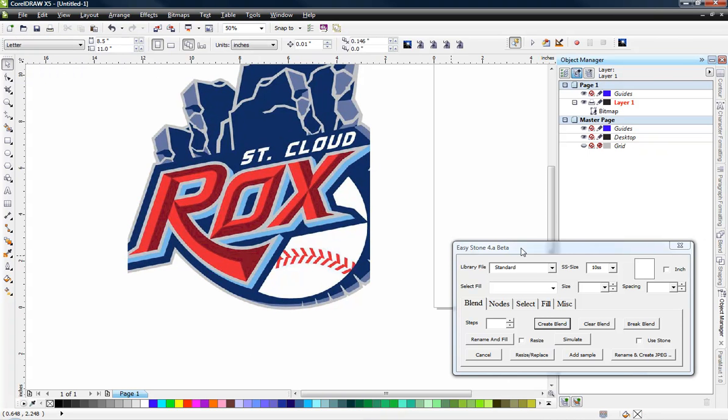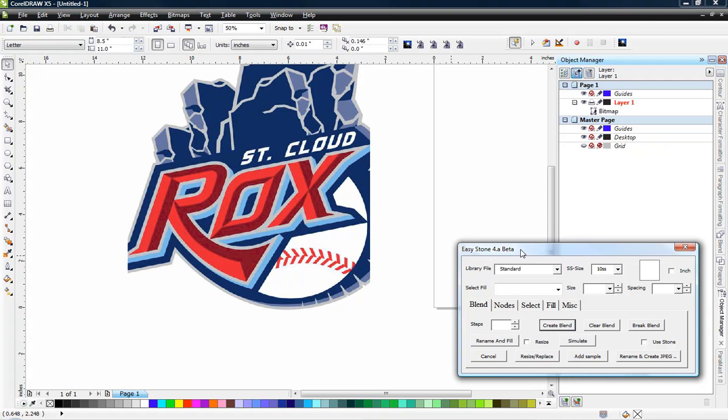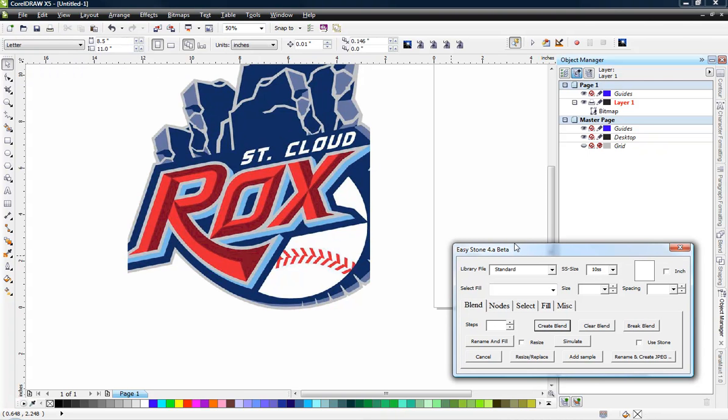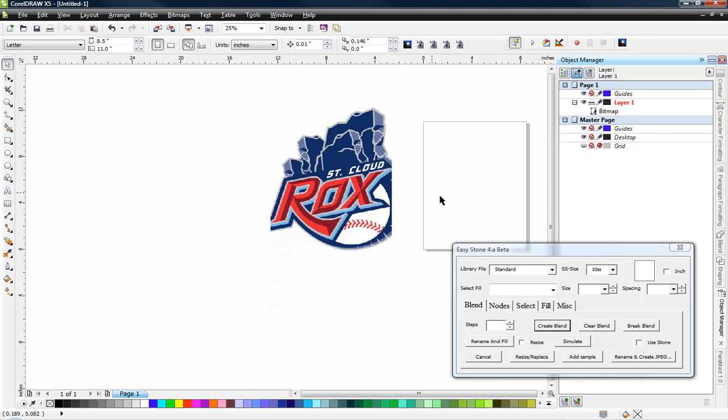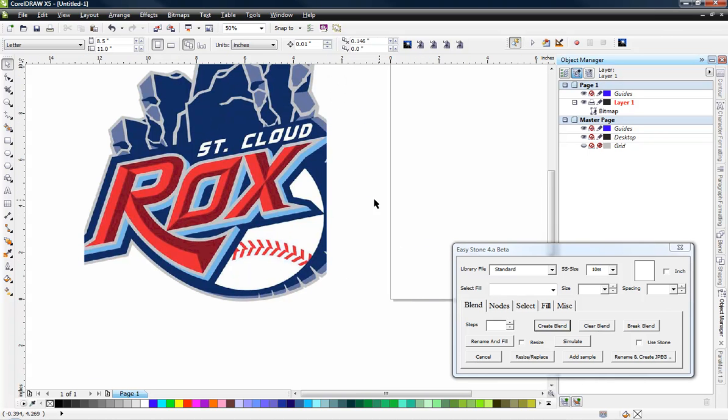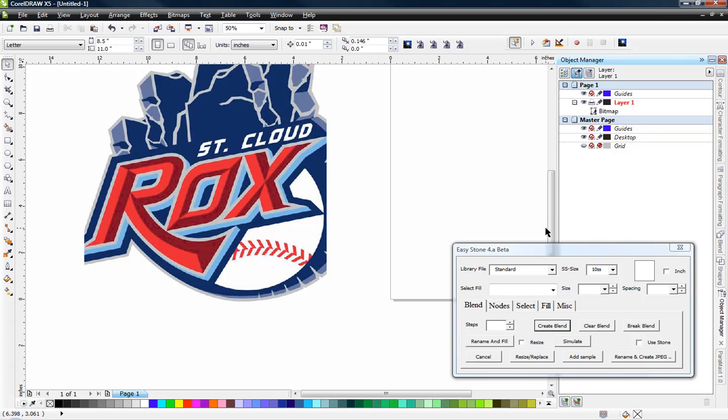Now I'm going to be using this macro that I created for myself because I wasn't really happy with the available options out there. And so I'm going to cheat a little bit and use this, but I'll show you how to do it in CorelDRAW as well if you just want to do it manually in CorelDRAW.